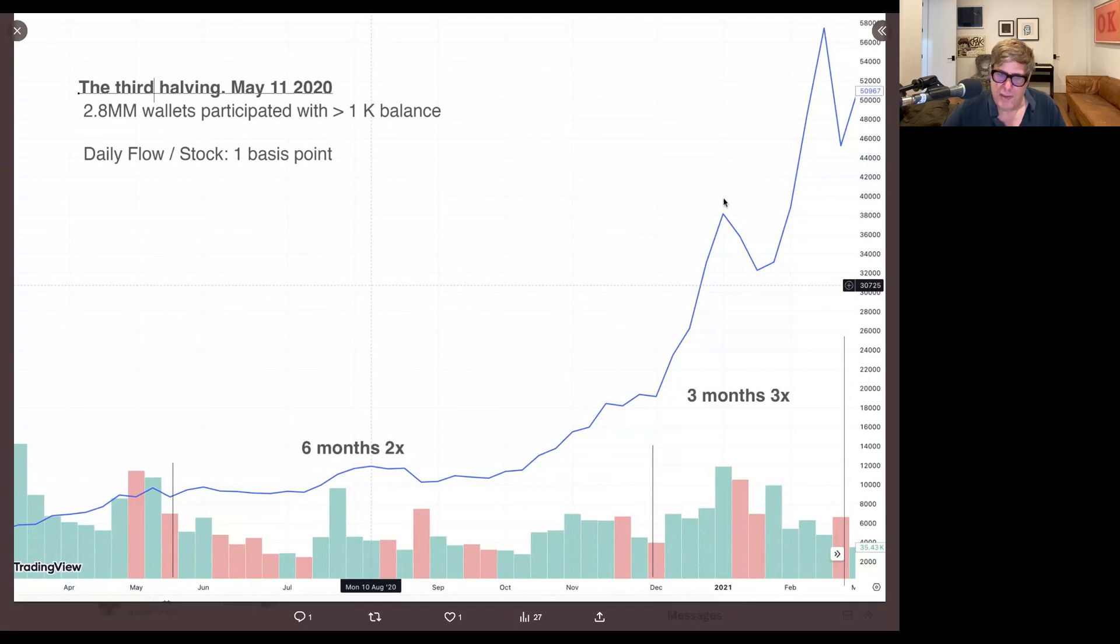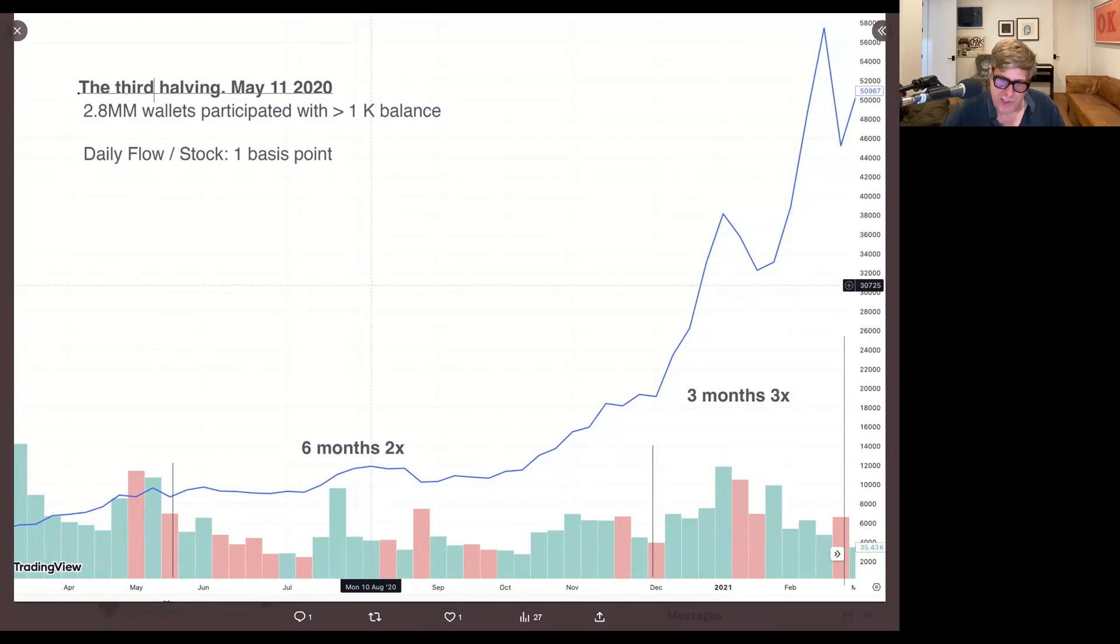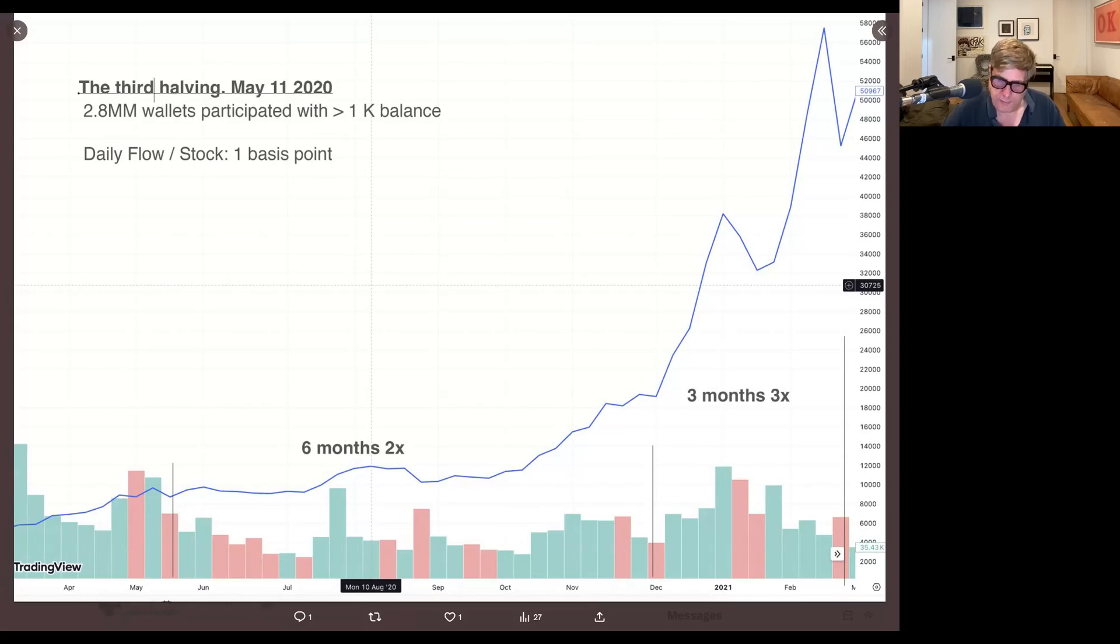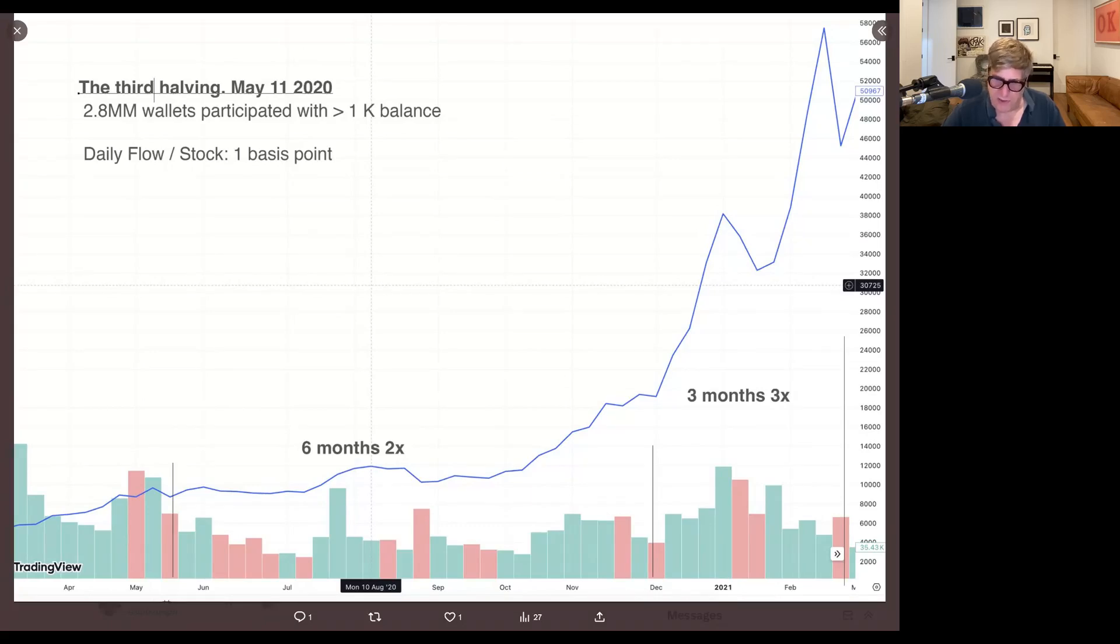It's a very different pattern than the first halving, for sure. And even the second one, because we don't have this double blow off top. We don't, it's just different.